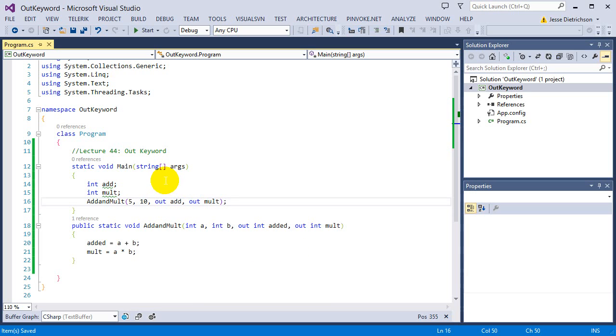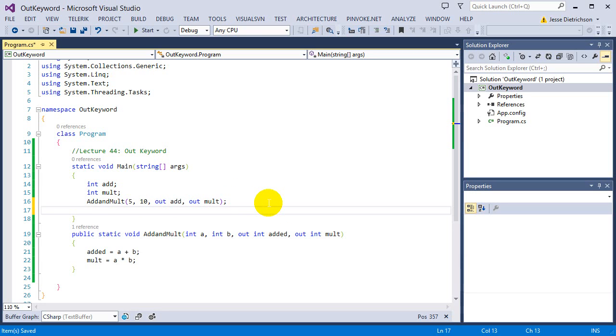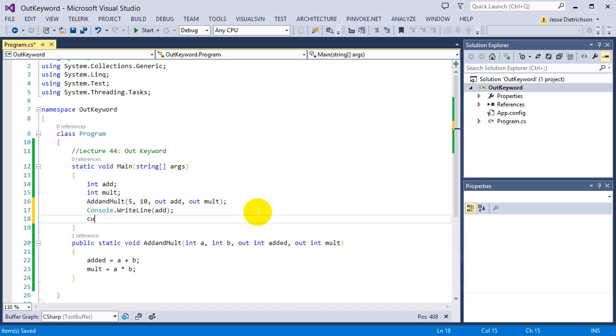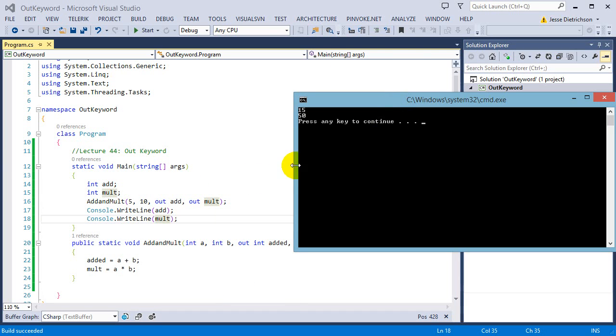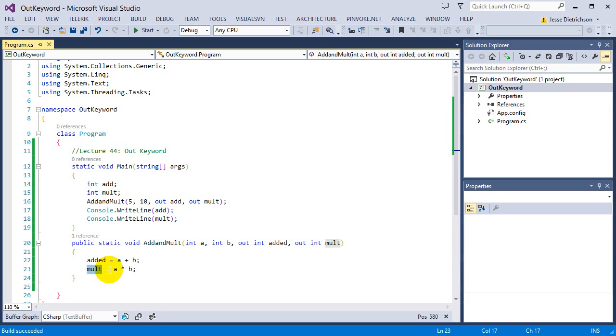So now the answers of add and mult get sent back through these parameters. That's why they're basically passed by reference still. So when I actually say console.writeline add, and then I say console.writeline mult, I'm going to get the answers properly. So 5 plus 10 is 15 and 5 times 10 is 50. So my function did both adding and multiplying. And then I sent them both back by using output parameters.